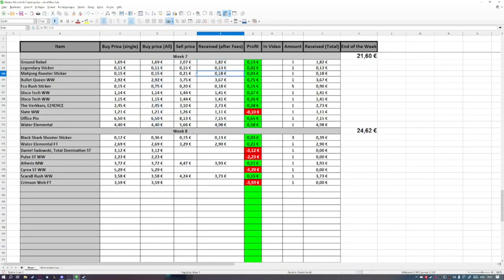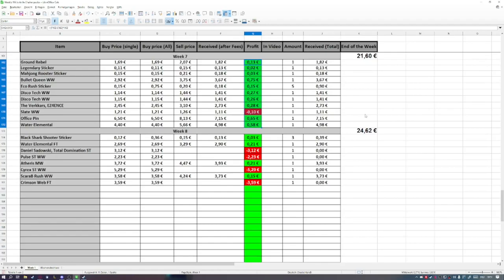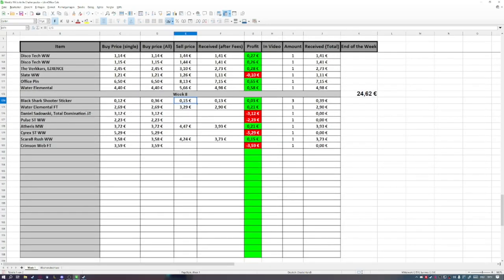In the past couple days we sold everything for a total of 24.77 euros. That means we had a profit of 3 euros and 2 cents. Now to the current week.